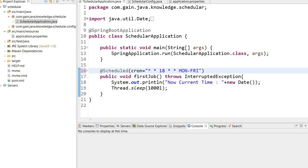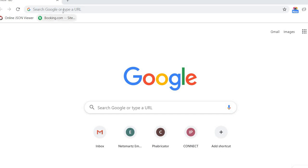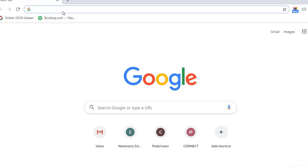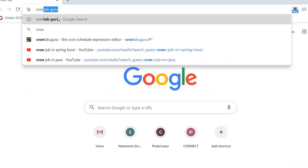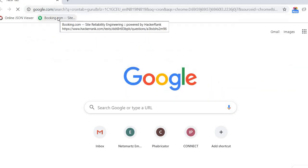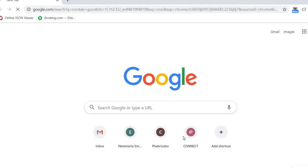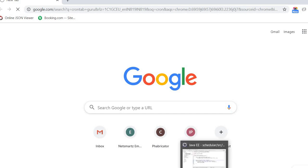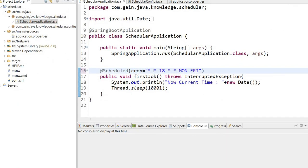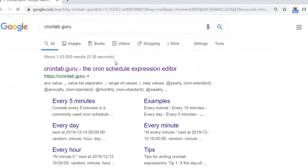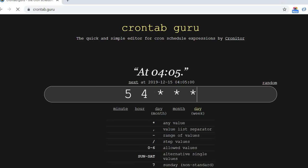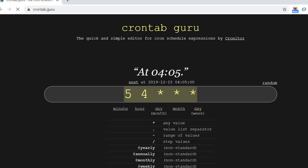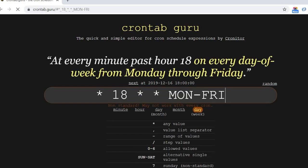I will show you - I will type crontab.guru, copy this expression, and paste it here. You can see the meaning: at every minute past hour 6 on every day of week from Monday through Friday.